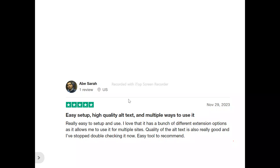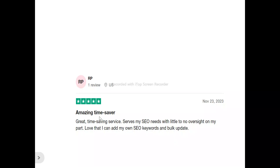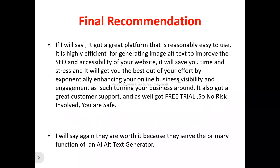Now to what users are saying about Alt Text AI. One user said: 'It's really easy to set up and use. I love that it has a bunch of different extension options, allowing me to use it for multiple sites. The quality of the alt text is really good and I've stopped double-checking it.' Another user said: 'Great time-saving service that serves my SEO needs with little to no oversight on my part. Love that I can add my own SEO keywords.'